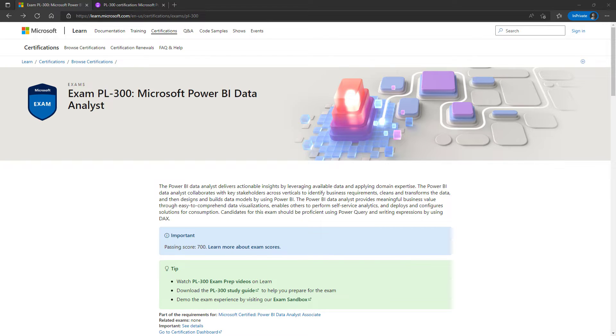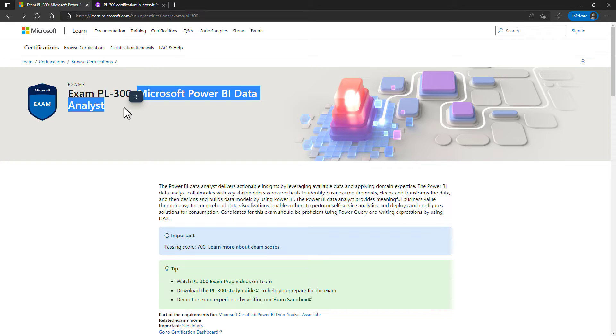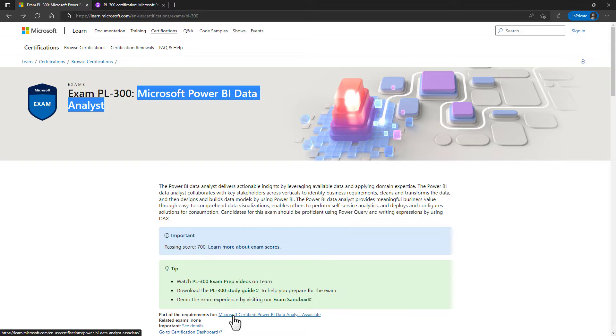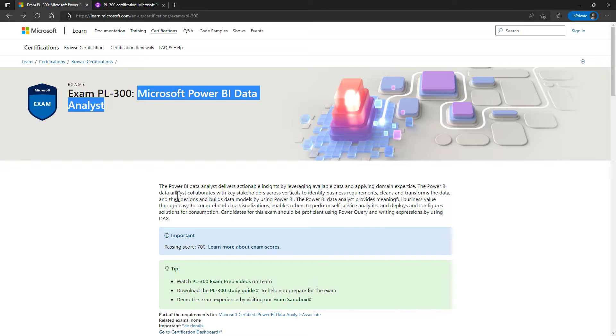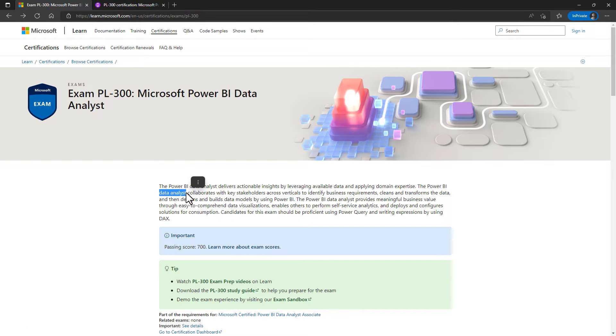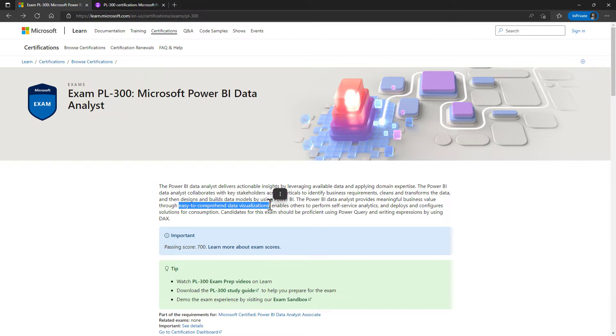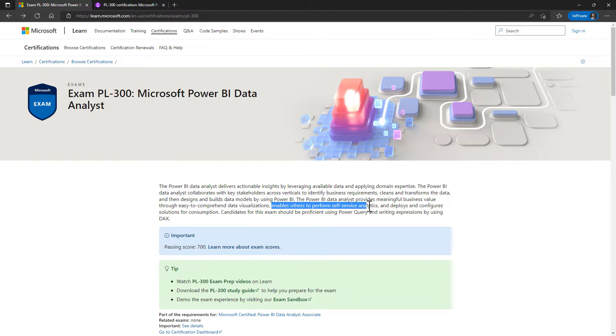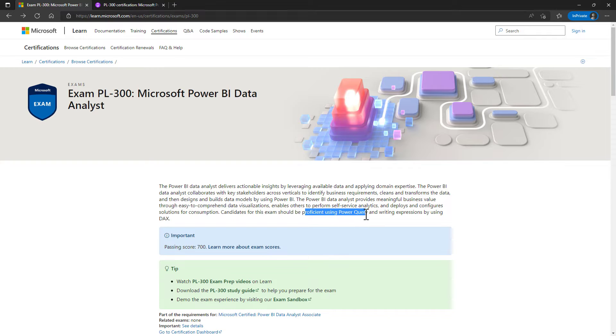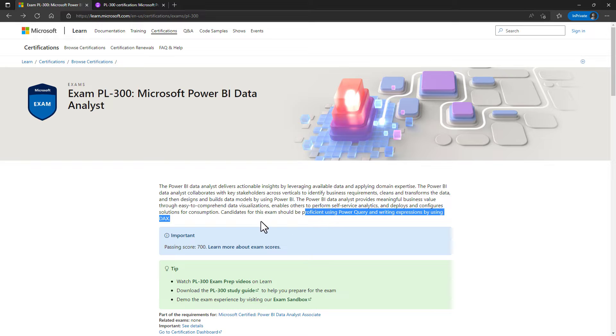The PL300 exam is all about Microsoft Power BI. If you pass the Power BI exam, you will be given the Microsoft certified Power BI data analyst associate. This is for you if you are a data analyst who wants to create easy to comprehend data visualizations to allow others to perform self-service analytics in the Power BI service and are proficient using Power Query or the M language and writing expressions using DAX.